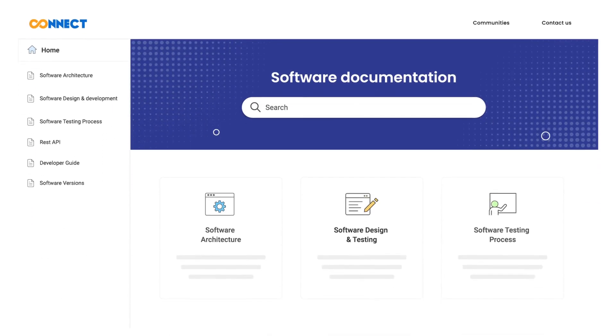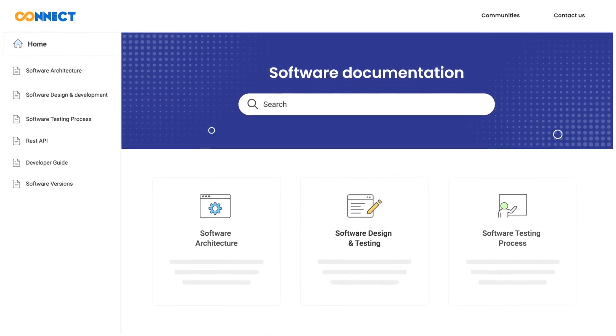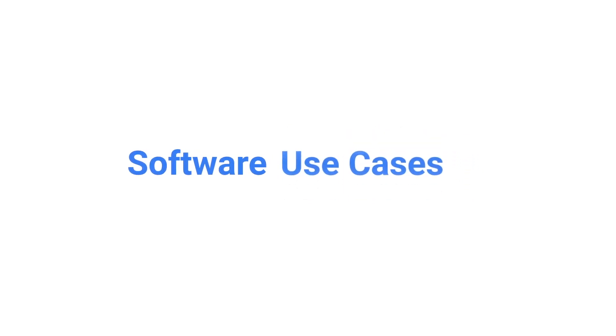Software documentation is a comprehensive information resource that explains your software product's development, functionality, and use cases.